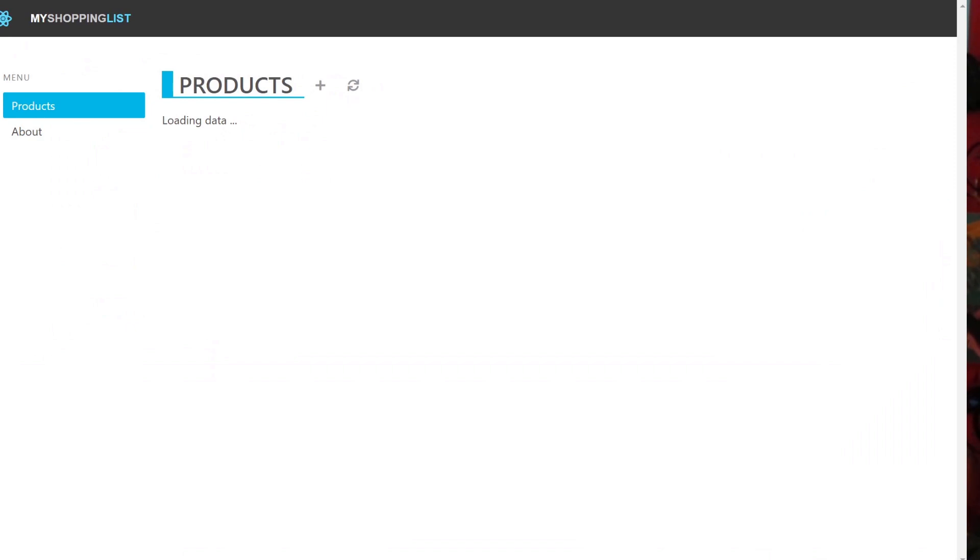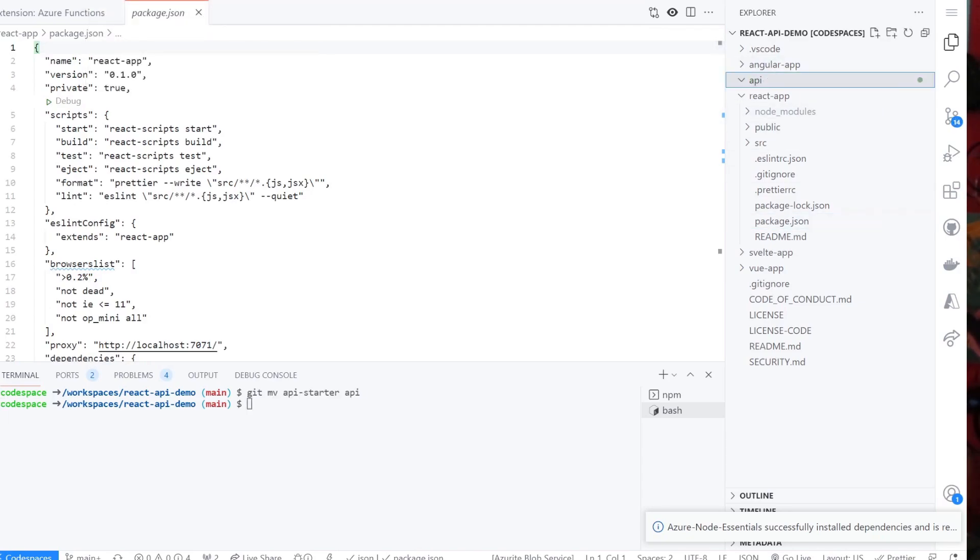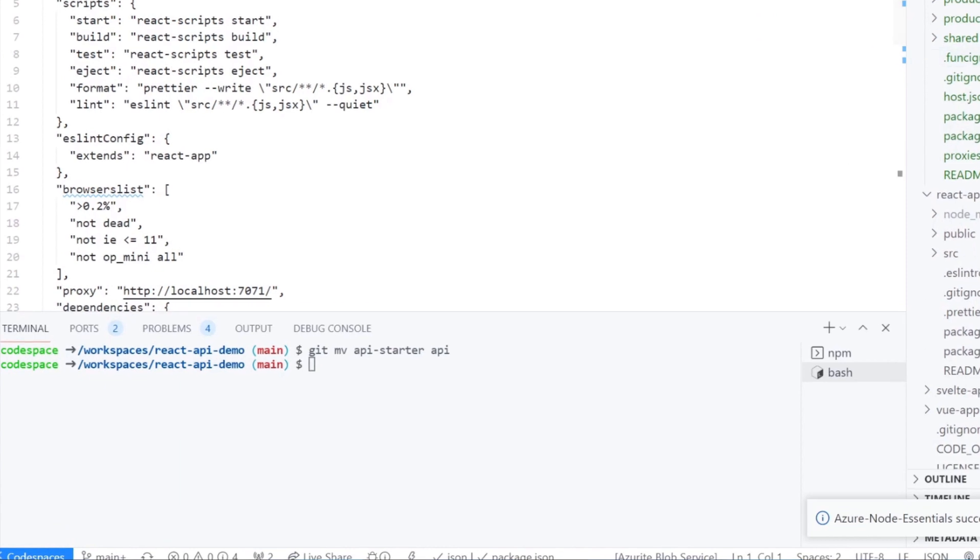As you can see, the product's data is not loading. We will write the GetProductsAPI function to get the product's data from our serverless backend. Let's rename the API starter folder as API by typing the command mv for move, API starter to API on the root folder.